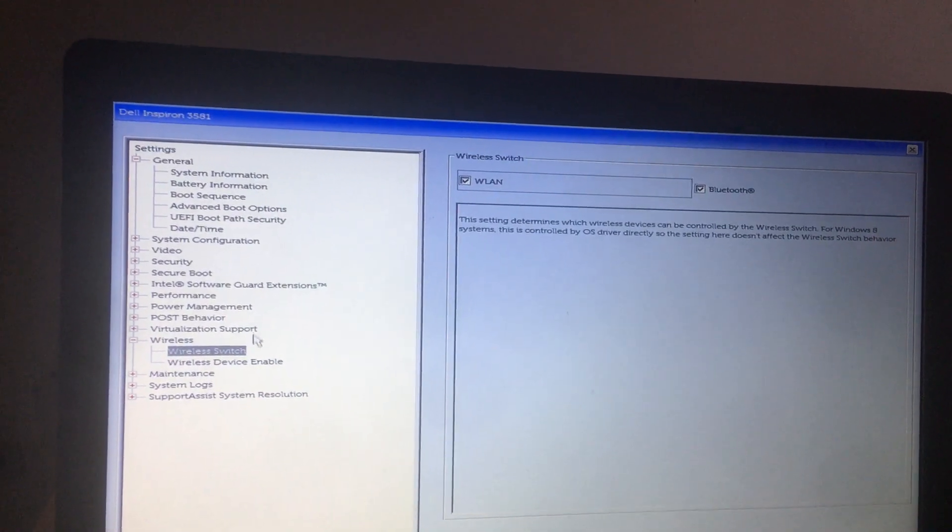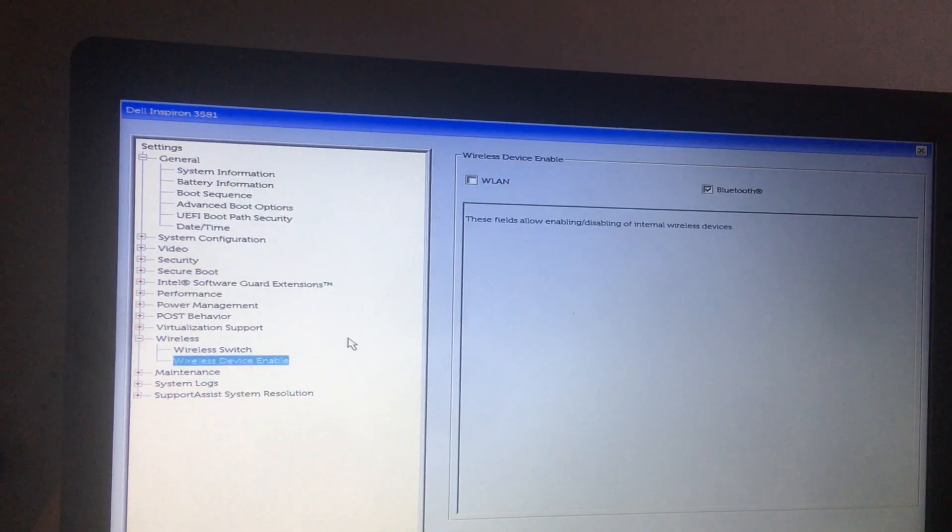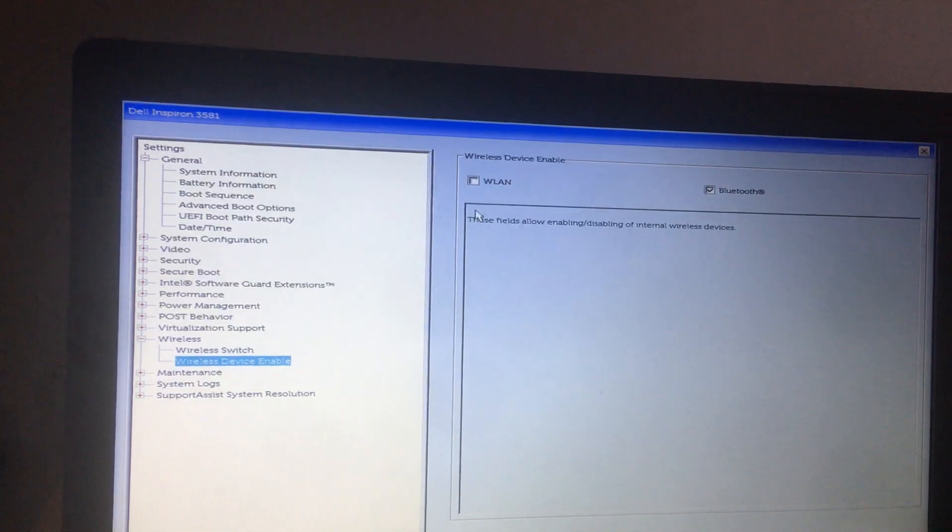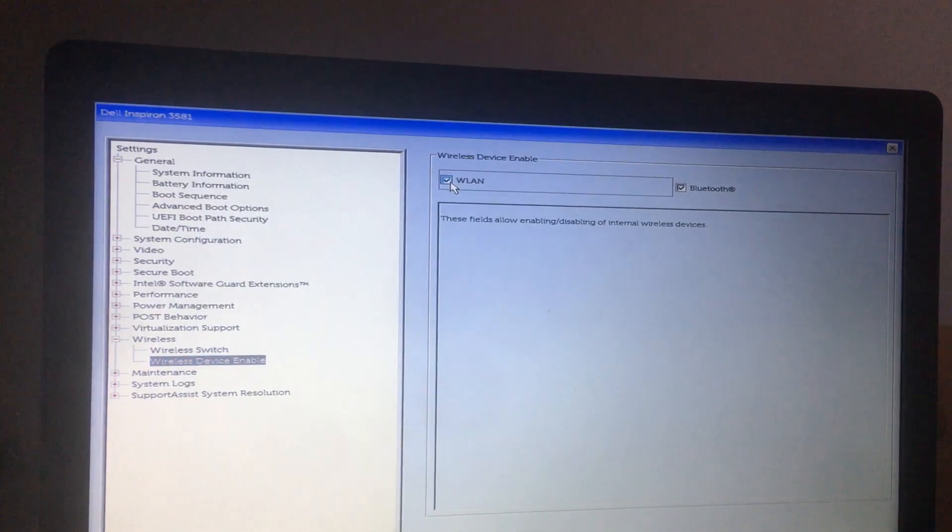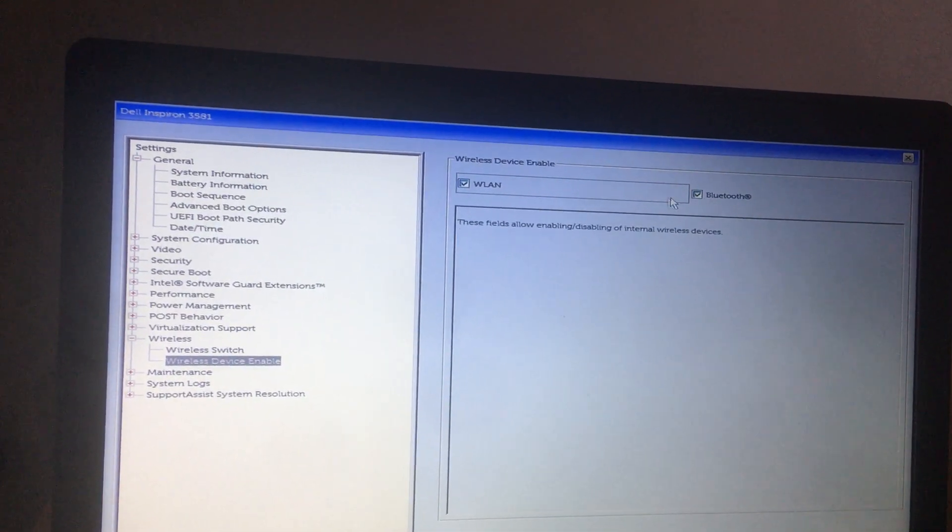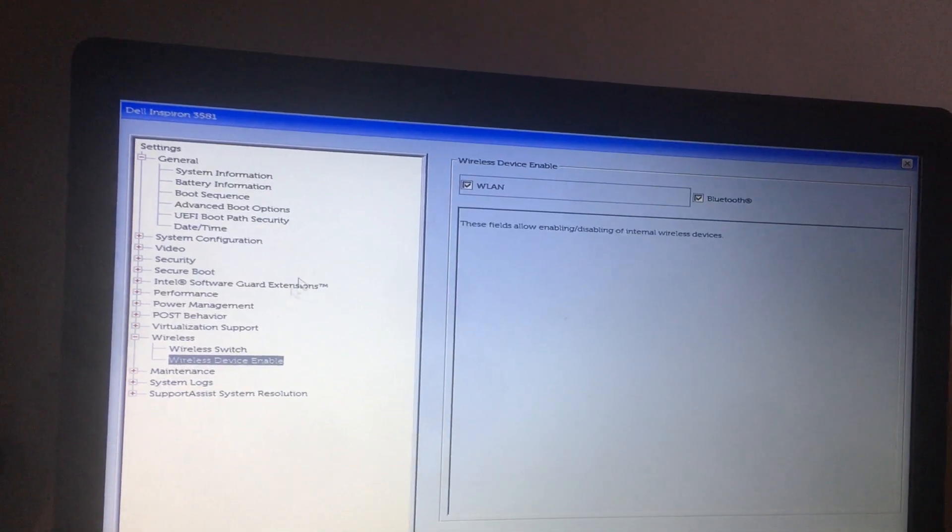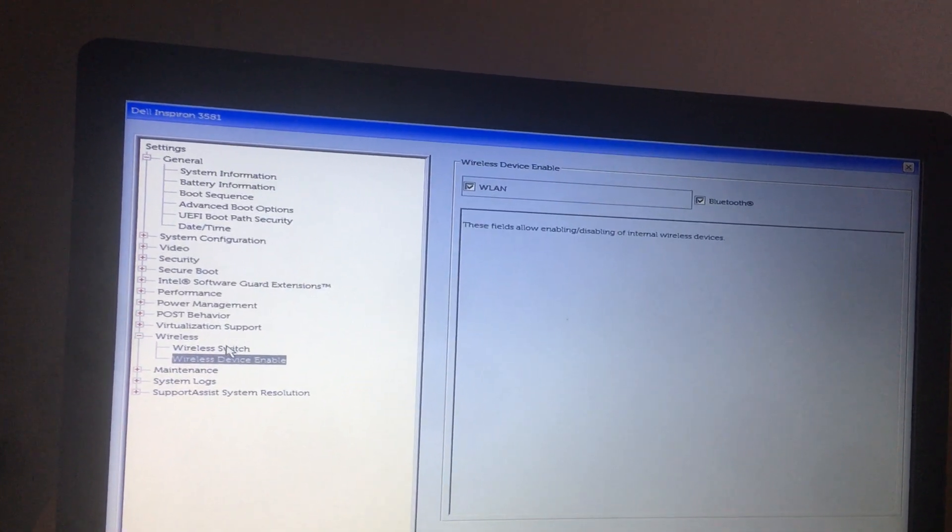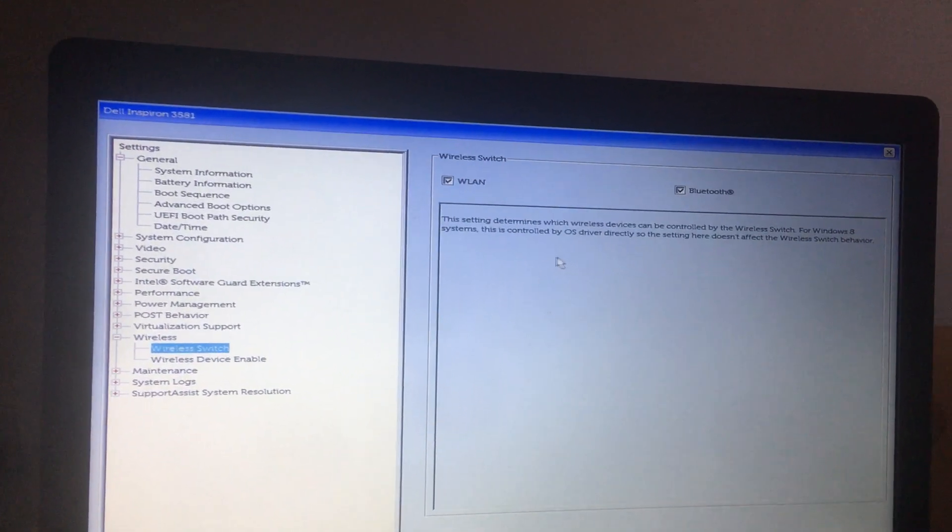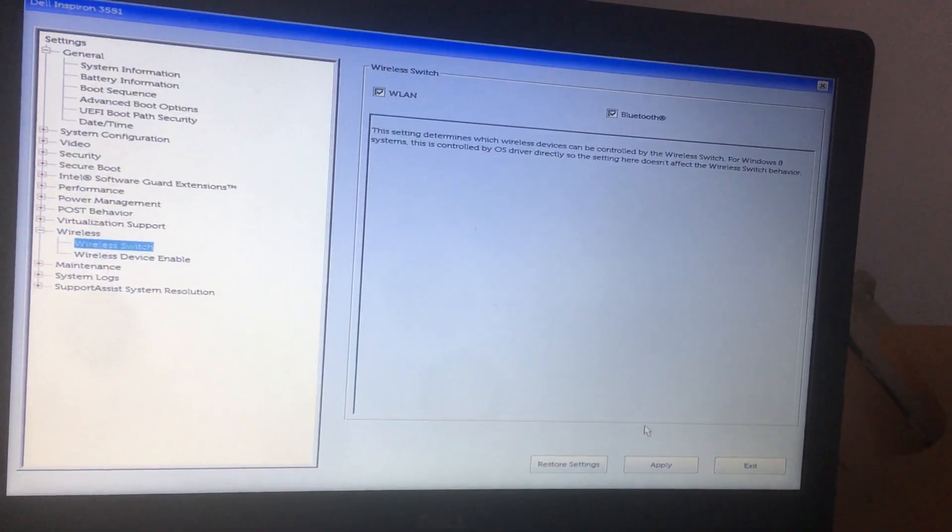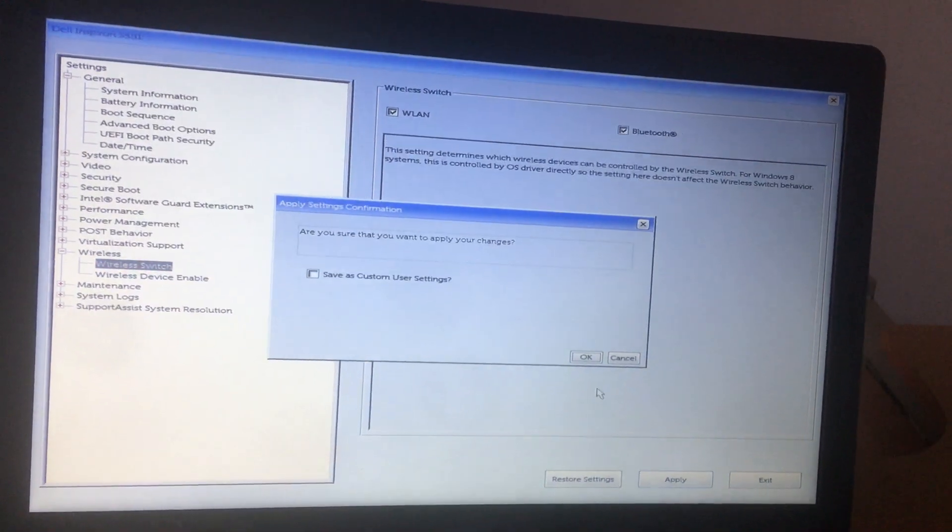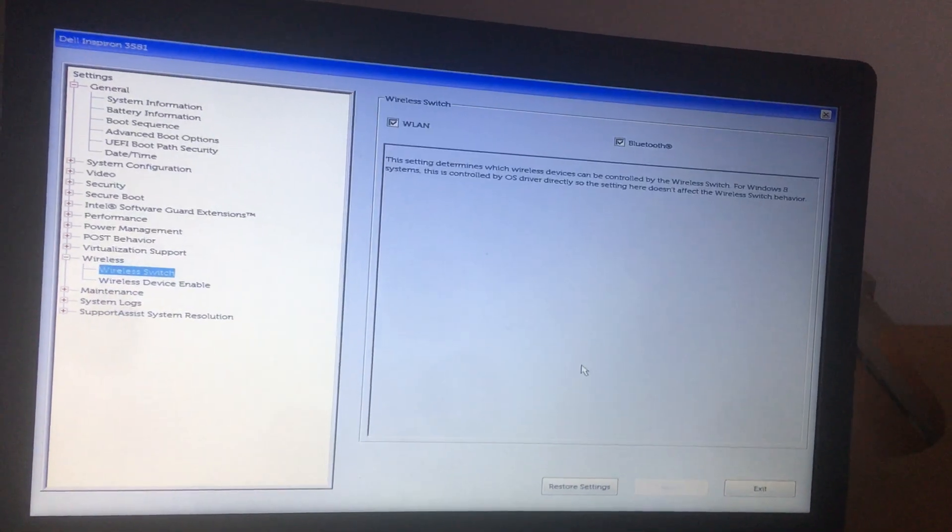And you have to go back down here to wireless devices, and you have to also enable this. In our case, this is the same thing if you don't see your Bluetooth device. You have to make sure you check all these options. Then after here, you're going to go ahead and click apply the changes.